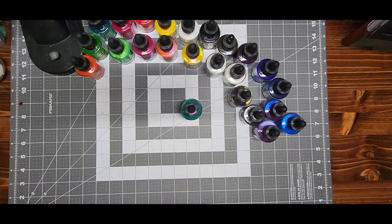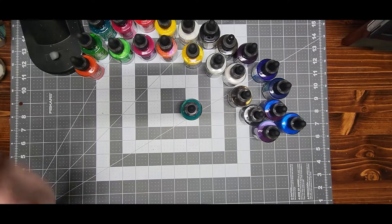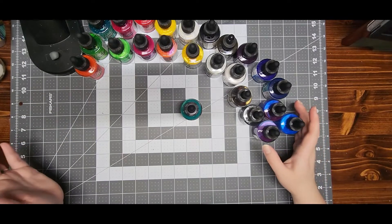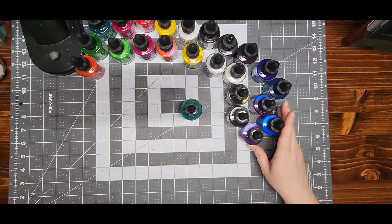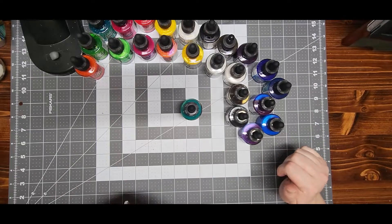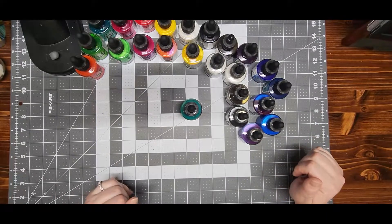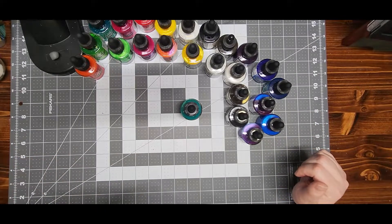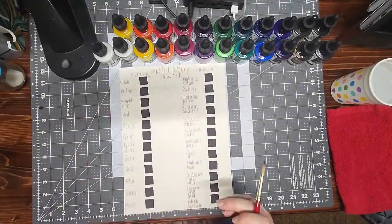So I've got quite a selection here. I'm going to go ahead and get these all swatched out and then I'll come back and discuss them.